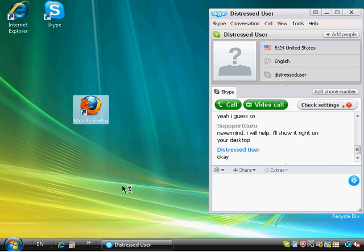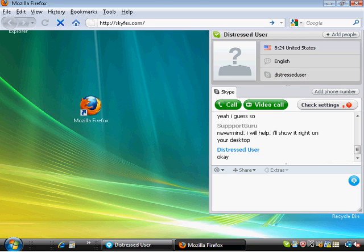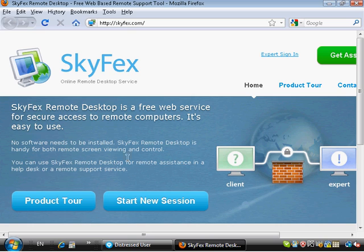So I start Firefox which is my preferred web browser and here the default page is skyfax.com which is the homepage of the web service that I'm going to use.